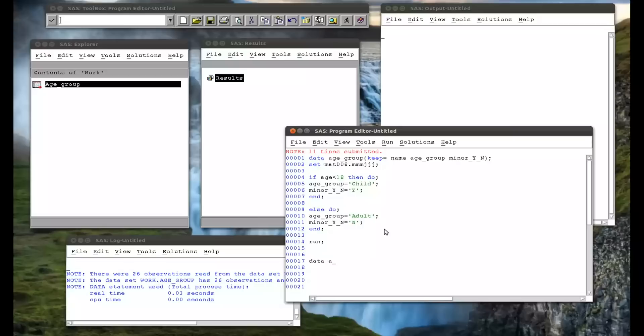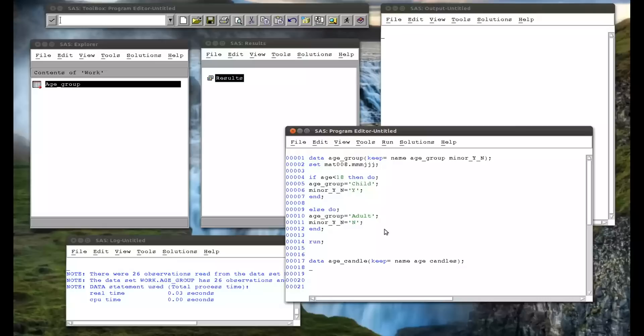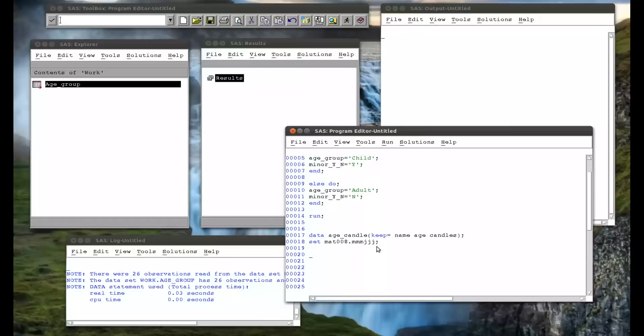So I'm going to create a new variable called data, age, candles, and I want to keep the name, the age, and a new variable called candles. So I'm going to set the MAT008.MMMJJJ data set. And now we're going to see something a bit new. So I initialize a variable, candles, to be zero.